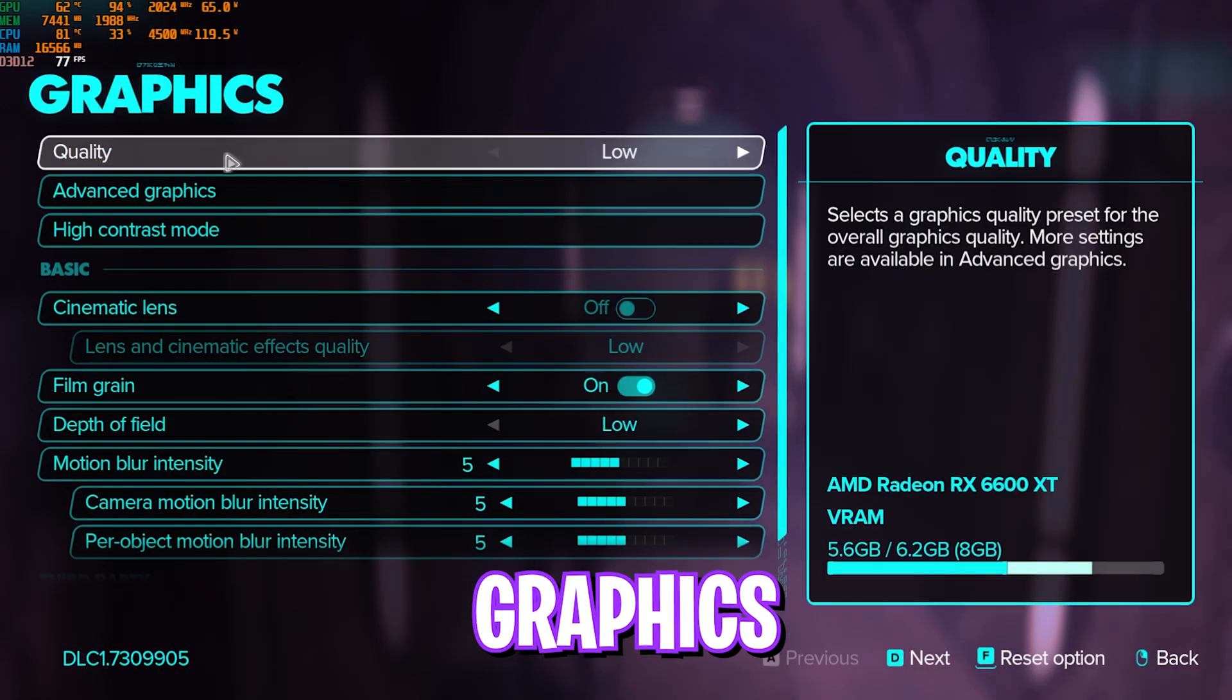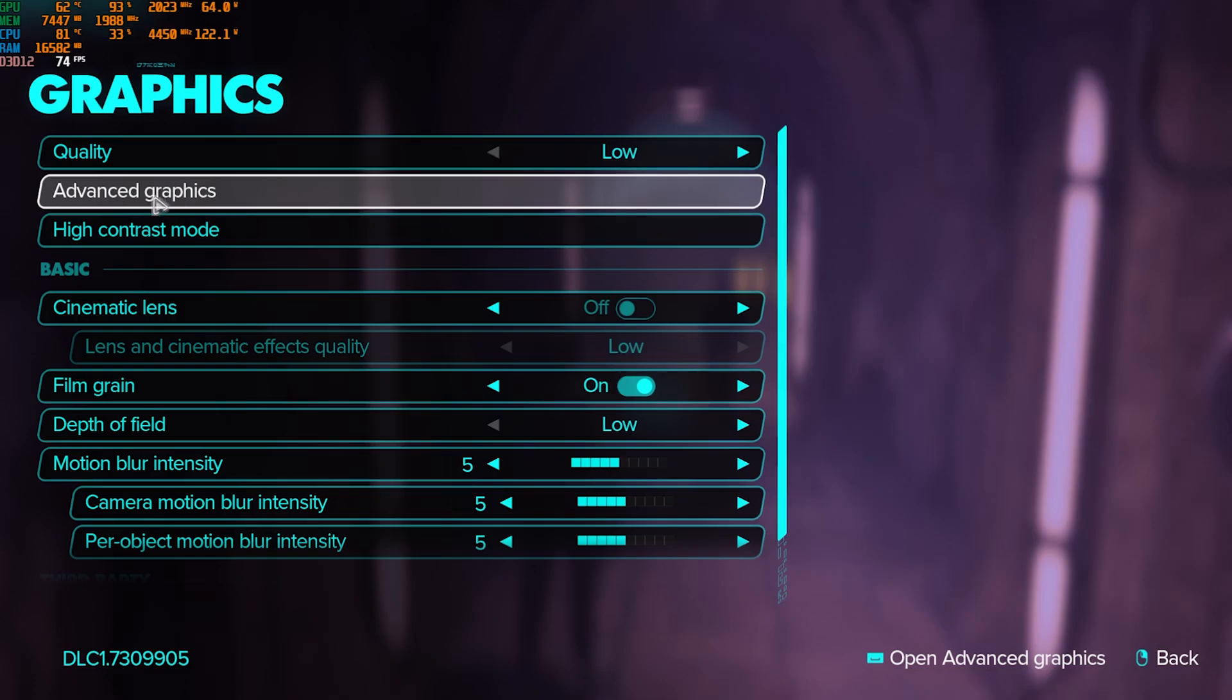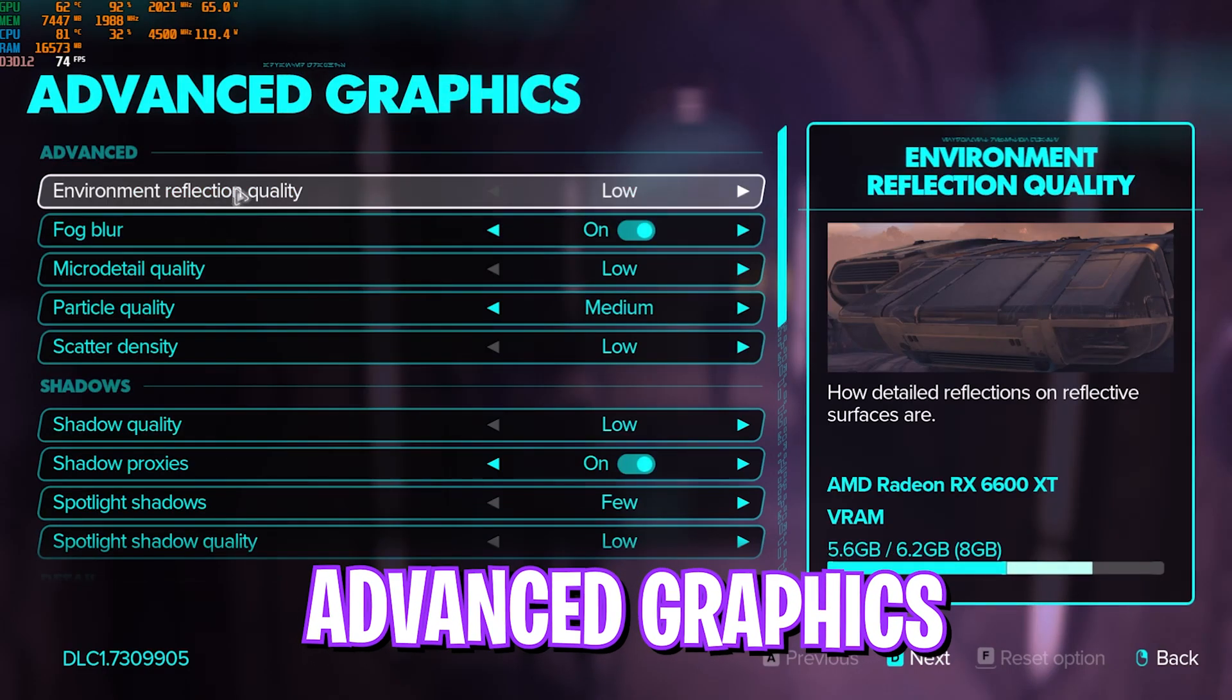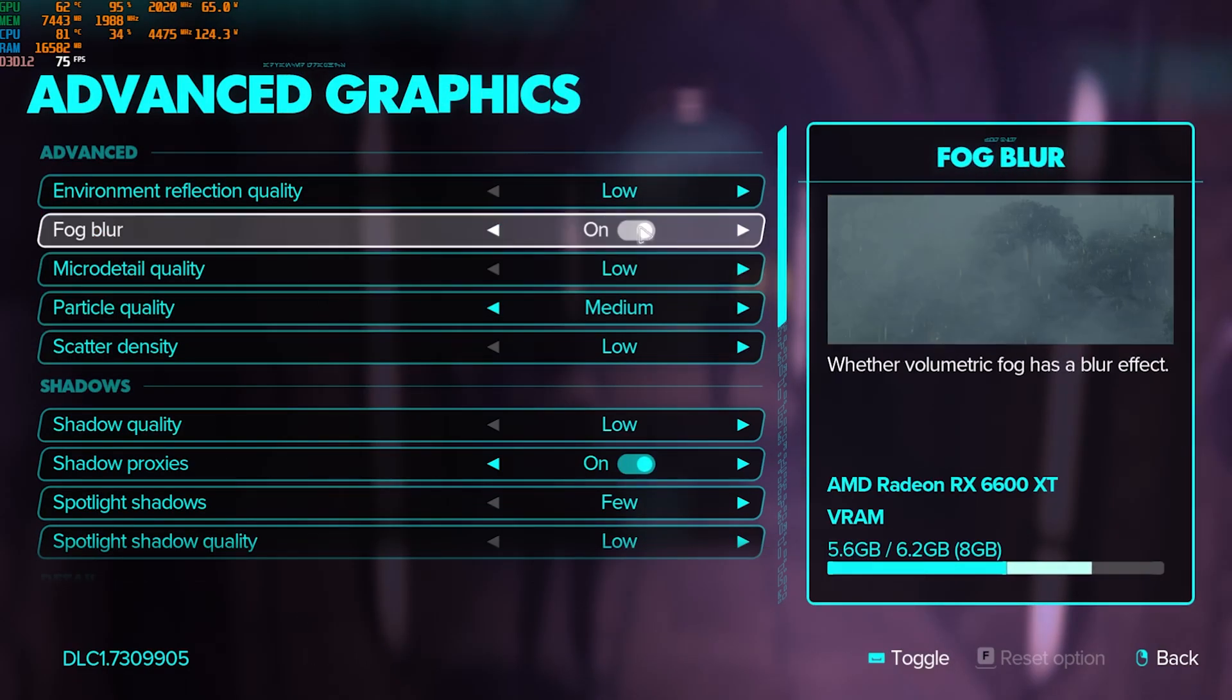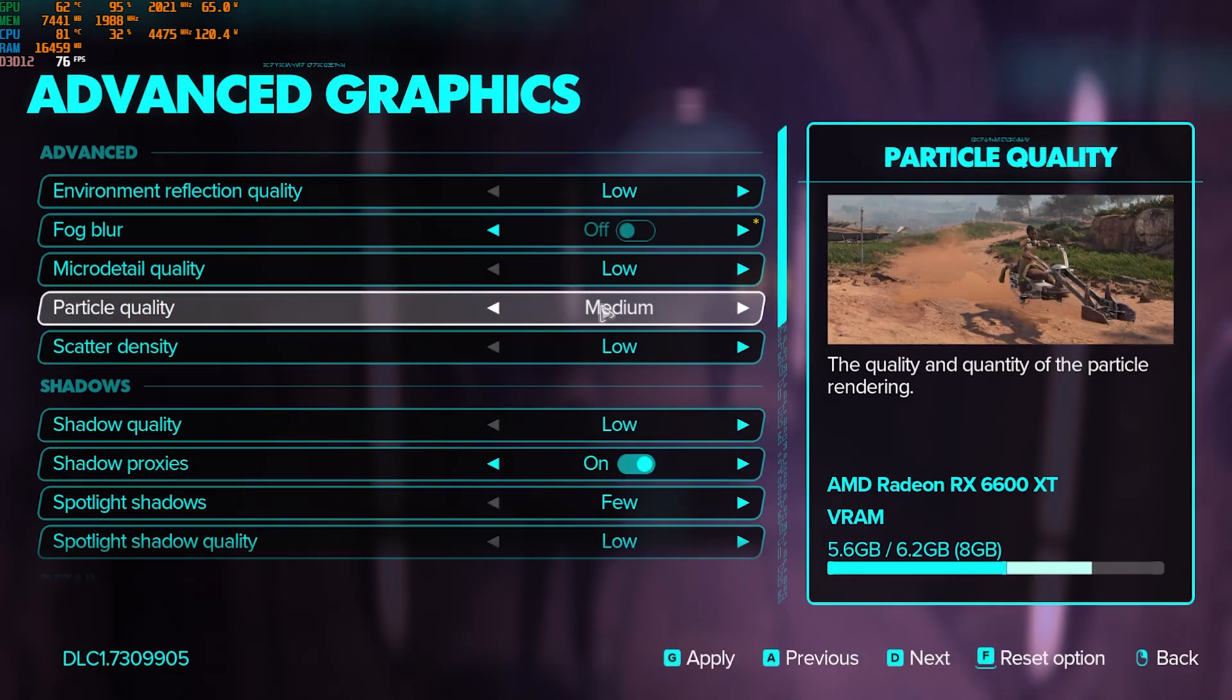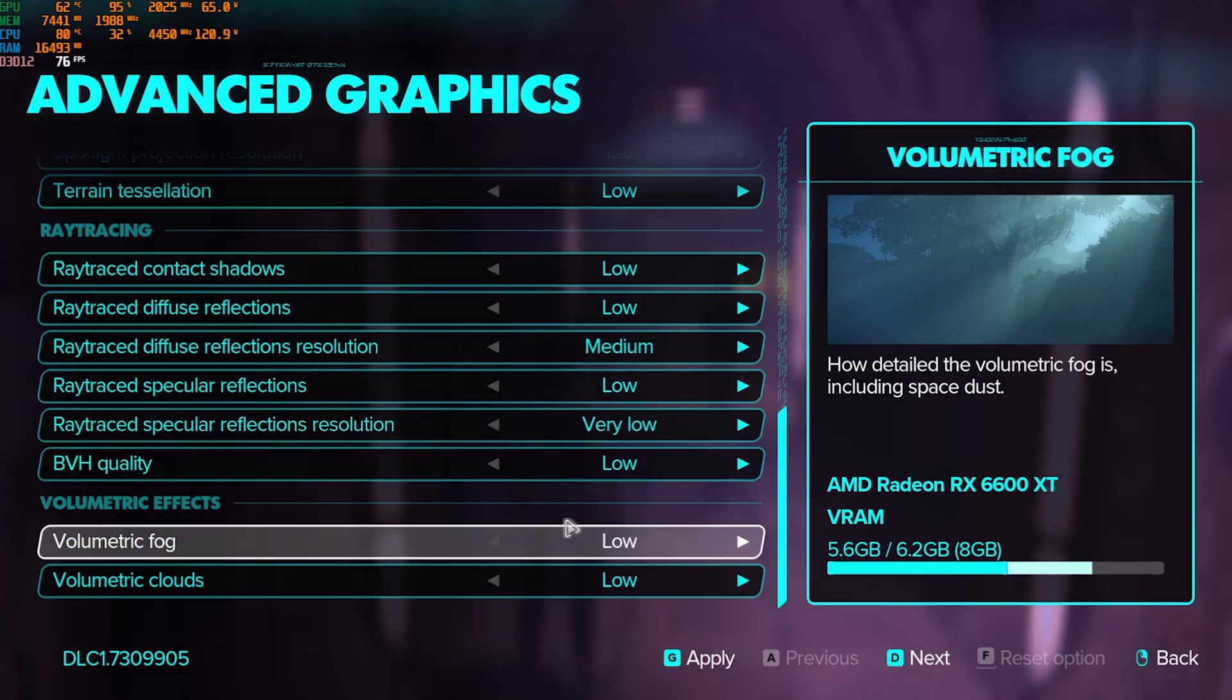Over here for the graphic set quality, you can go with low. We'll head over to advanced graphic settings over here, and then everything should be set to low. Fog blur should be set to off, and shadow proxy should be set to on. Particle quality set to medium, and every other thing should be set to low.